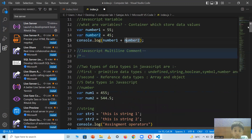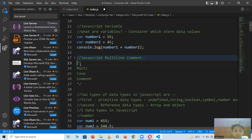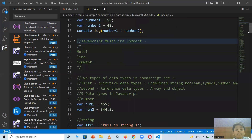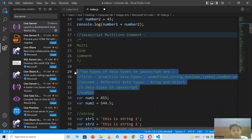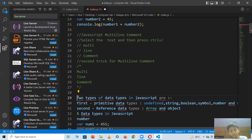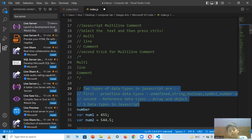Now let's go to multi-line comments. There are two ways to create them. First, write /* then your comment text, then */ to close it. The second way is to select the line you want to comment and press Ctrl + slash, which will automatically create a comment on that line.